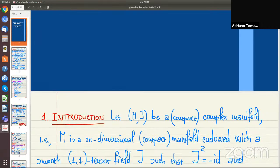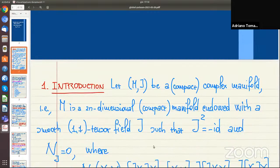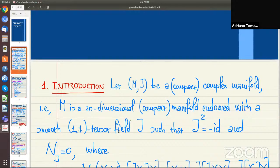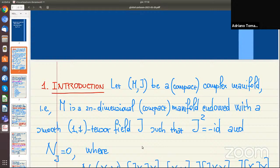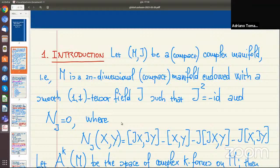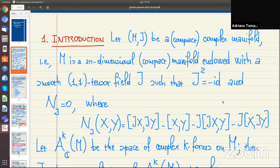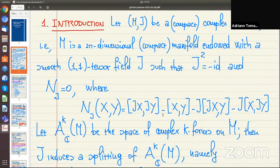Before describing exactly what results we obtained, let us start with some general motivation. We will denote by MJ a compact complex manifold. Starting with a compact complex manifold, that is M is a 2n-dimensional compact manifold endowed with a smooth (1,1) tensor field J satisfying J squared equals minus the identity, plus an integrability condition: the Nijenhuis tensor of J equals zero. This is the well-known notion of complex structure.